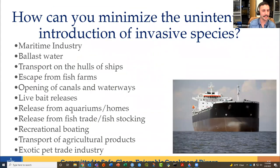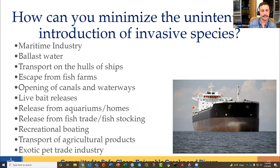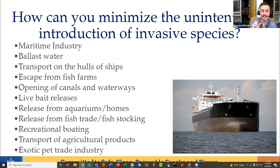How can we minimize the unintentional introduction of invasive species? A lot falls on the maritime industry with ballast water and hull transport. Escape from fish farms is a big one. Canals and waterways connecting different bodies of water, live bait releases, aquarium releases, recreational boating, transport of agricultural products — I always think of the little bugs you might find on a head of lettuce from the store — and the exotic pet trade industry are all key pathways.